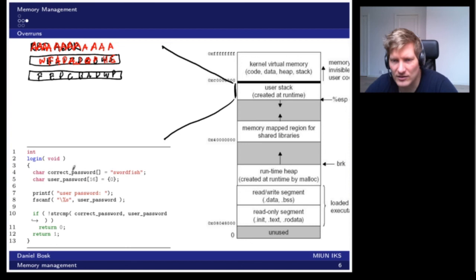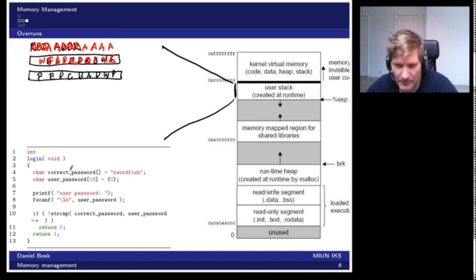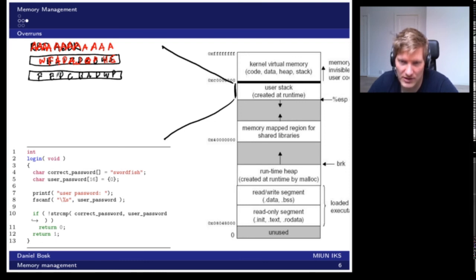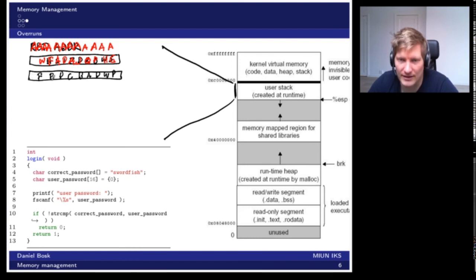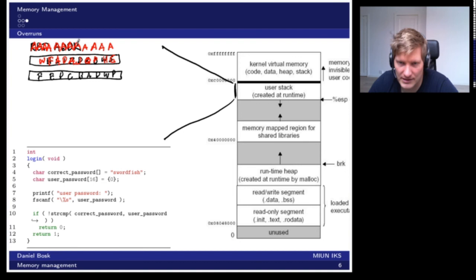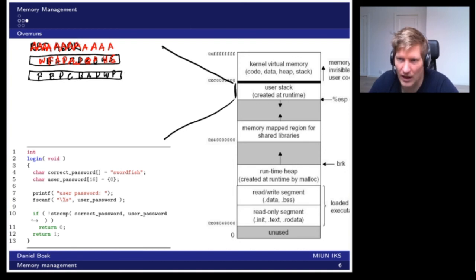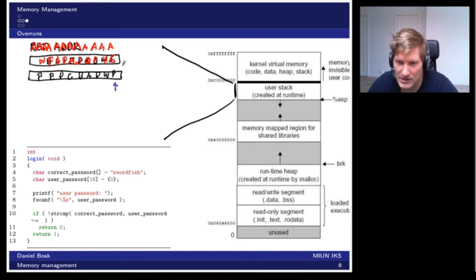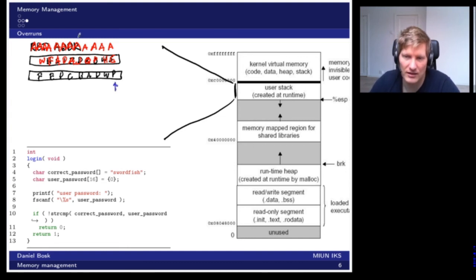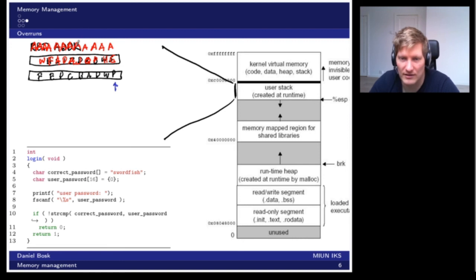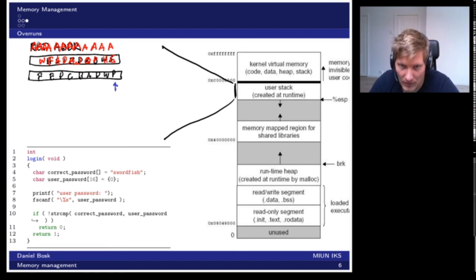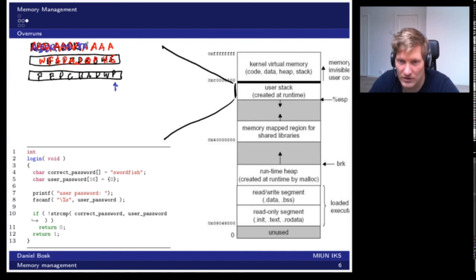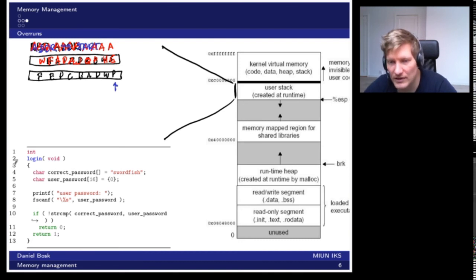If you're really cunning, then what you enter here as the password will not be a text string, but actually executable code. What you can do then is try to figure out what is the address to this byte here, and then you enter that address up here. So you get the address to the start of the memory region.